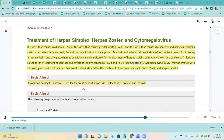Cytomegalovirus may be treated with cidofovir, ganciclovir, or foscarnet. Foscarnet is also indicated for the treatment of acyclovir-resistant HSV-1, HSV-2, and herpes labialis. A common ending for antivirals for the treatment of herpes virus infections is -cyclovir.